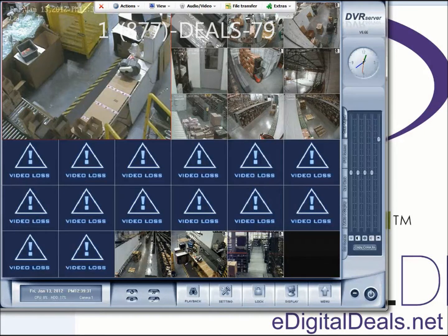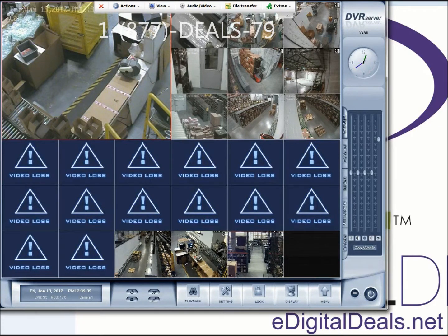In this video I'll be demonstrating the difference between an analog camera and a 3 megapixel camera in a warehouse environment.